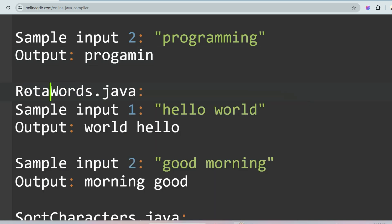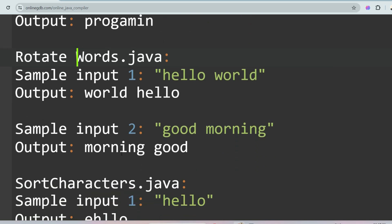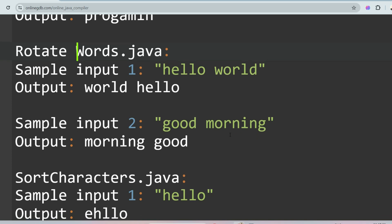The next question is Rotate Words. You are given words and you have to rotate them clockwise or anti-clockwise. For 'hello world', rotating clockwise gives 'world hello'. For 'good morning', rotating clockwise gives 'morning good'. I have solved these types of questions earlier so I won't go into more detail here.